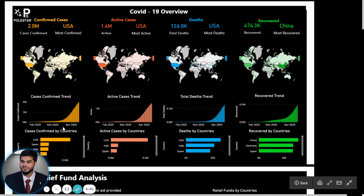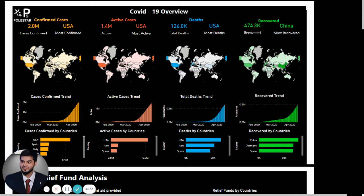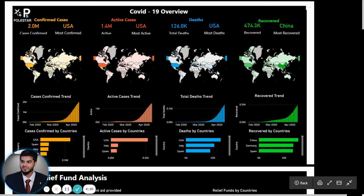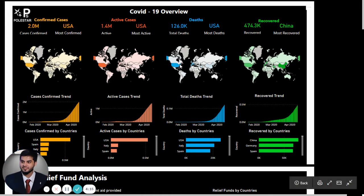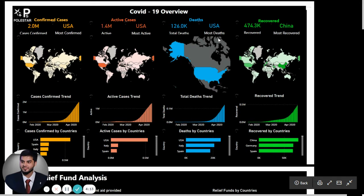Here on the first sheet you can see the data has been pulled in from public data sources to represent the confirmed cases, the active cases, the deaths, the record across different countries, across different months of the year. Now, if you want to deep dive into it, you can actually click on it and see specific to that particular country, which is the US over here.